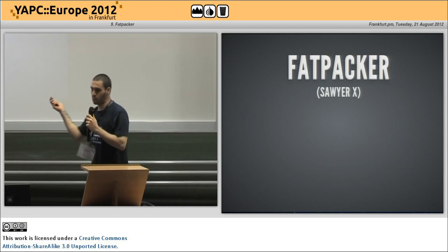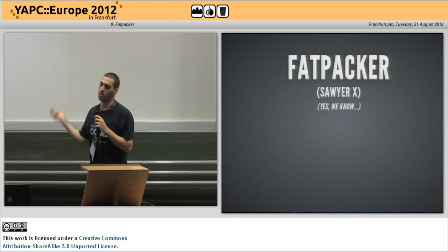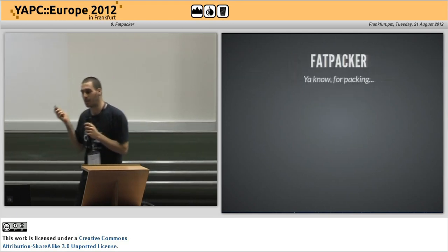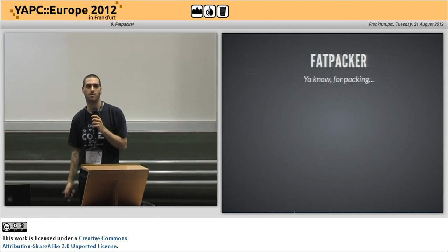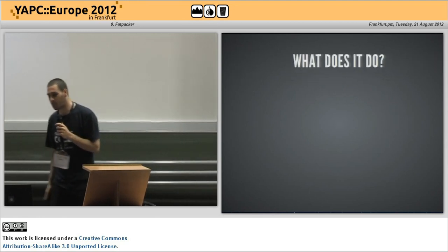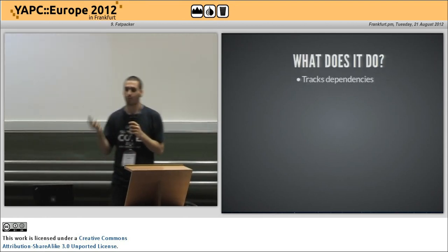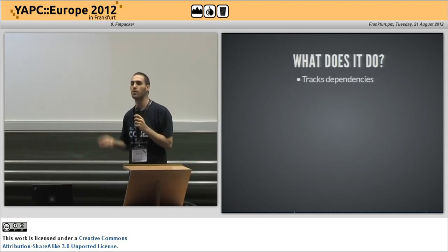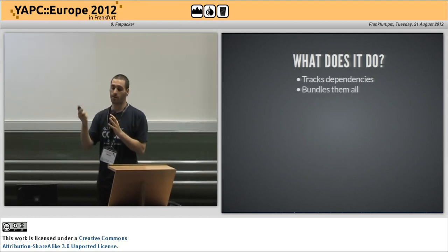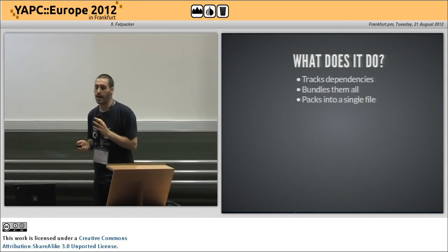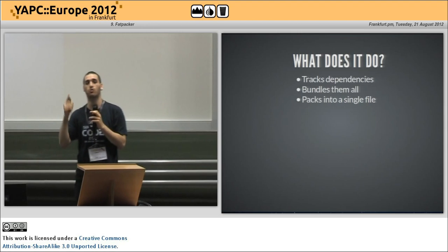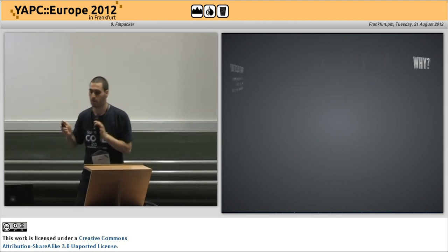So, Fatpacker — Sawyer, of course, we know. So, Fatpacker, you know, for packing. What does it do? Fatpacker tracks your dependencies, it bundles them all up, and then it packs everything into a single file. Everything.